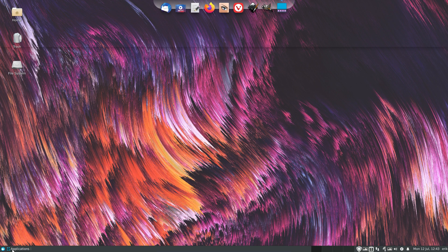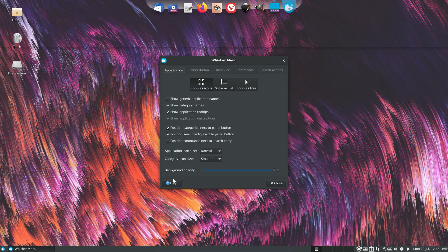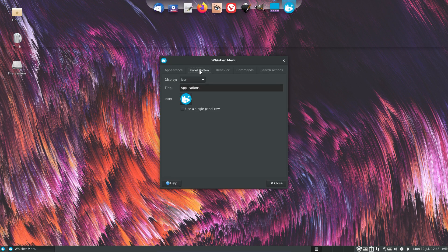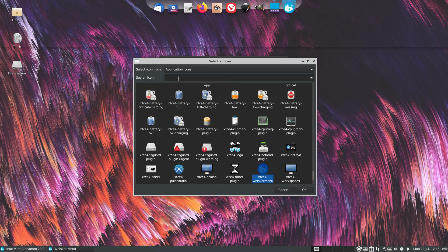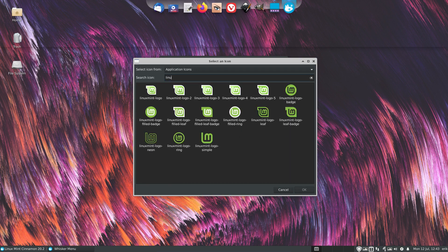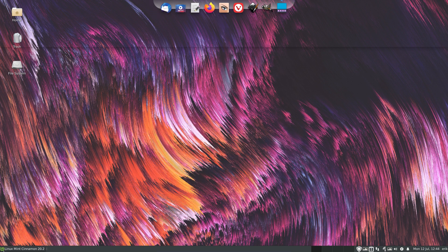With our choice, remove and remove — and the Whisker Menu is available. We have the panel buttons; I want to have the icon and title, and I always type in what we're on. Cinnamon — yeah okay, 20.2, that's what we're on. I don't like that icon, so I'm going for a different look. Much nicer.